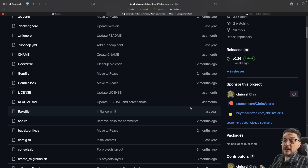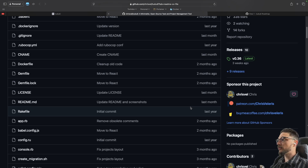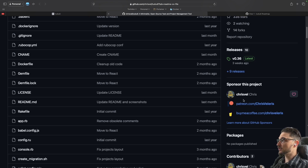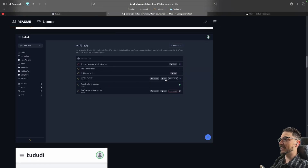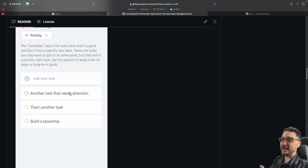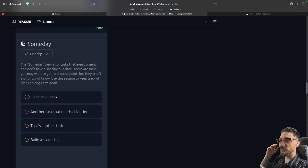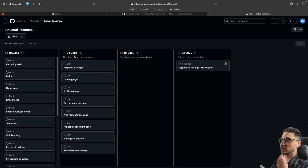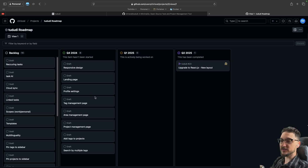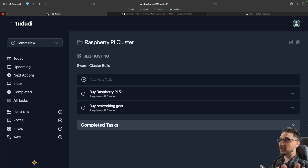With open source projects it's a community-driven thing — the developer will need support, and you can contribute or check out their Patreon if you want to sponsor the project. Scrolling down, you can see screenshots of what it all looks like with all the tags, and here it is on mobile as well — they've done a really good job making it look great on mobile. This is the roadmap: for Q4 2024, responsive design, landing page, profile settings are being worked on, and you can also see what they've already done.